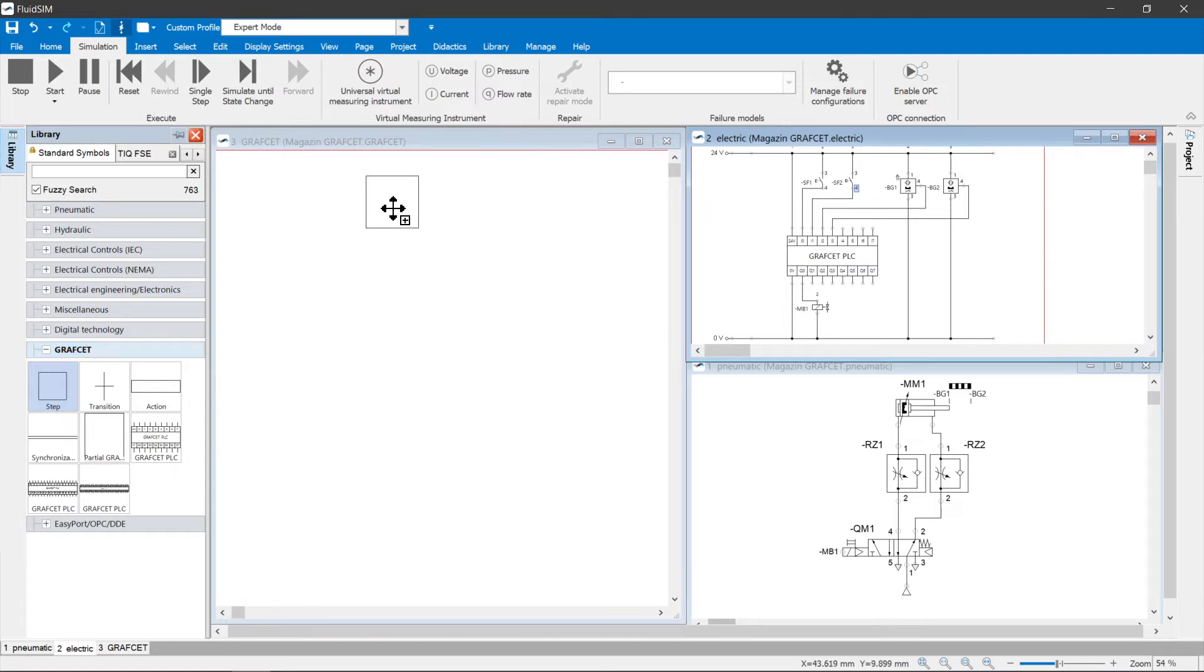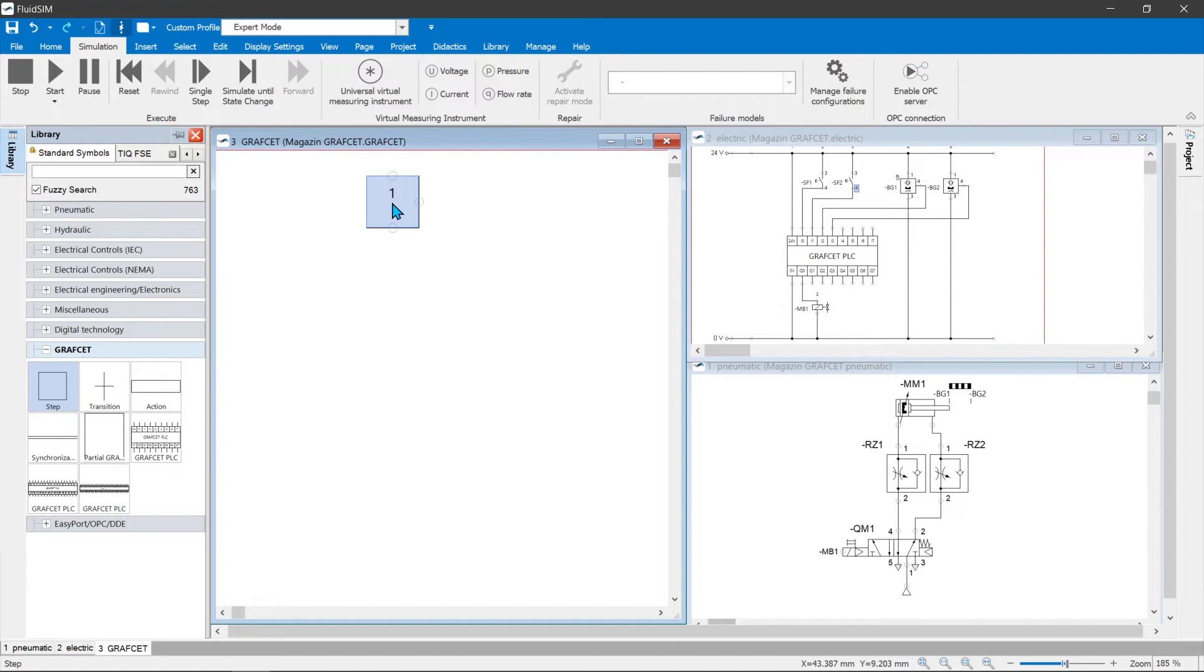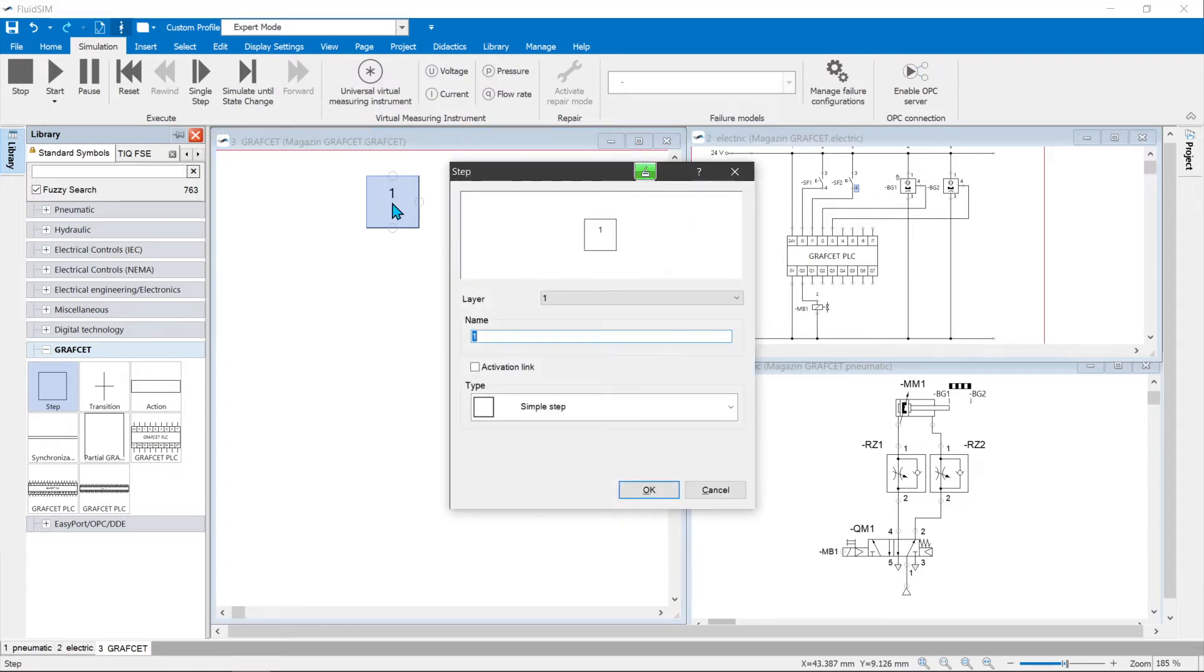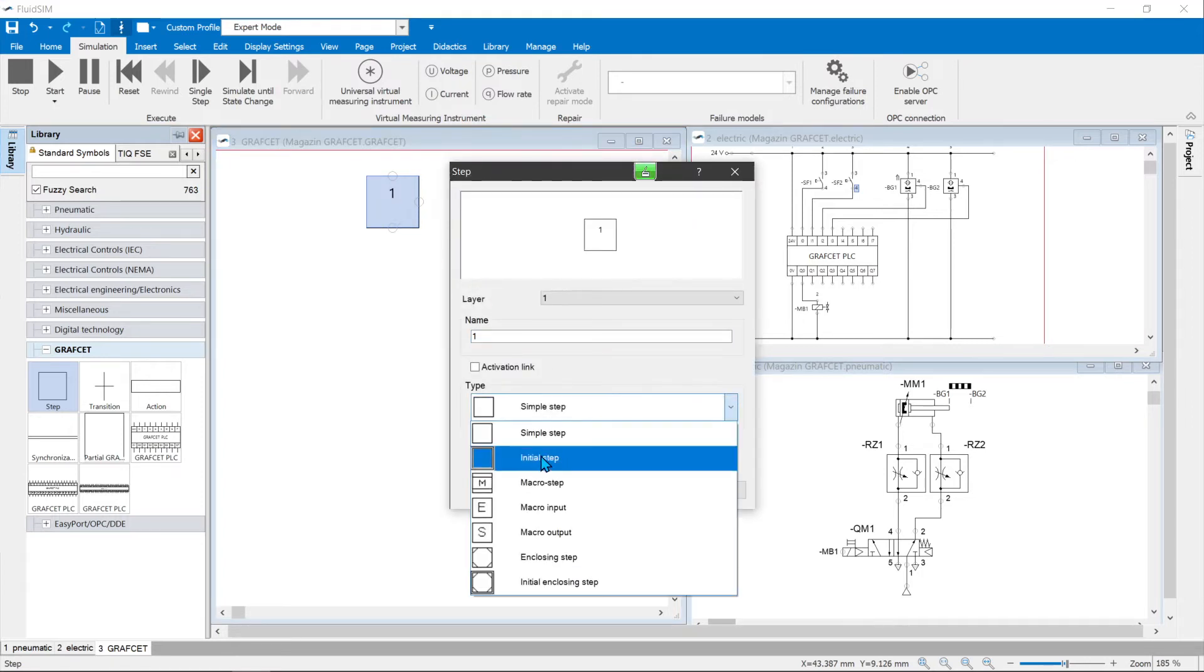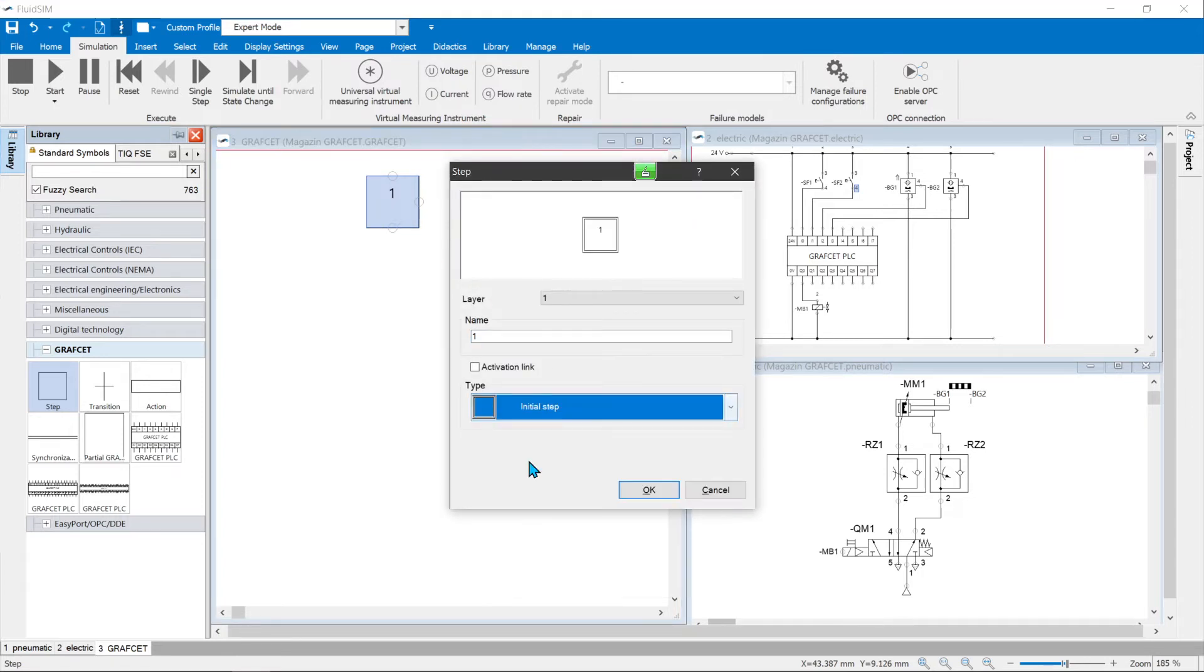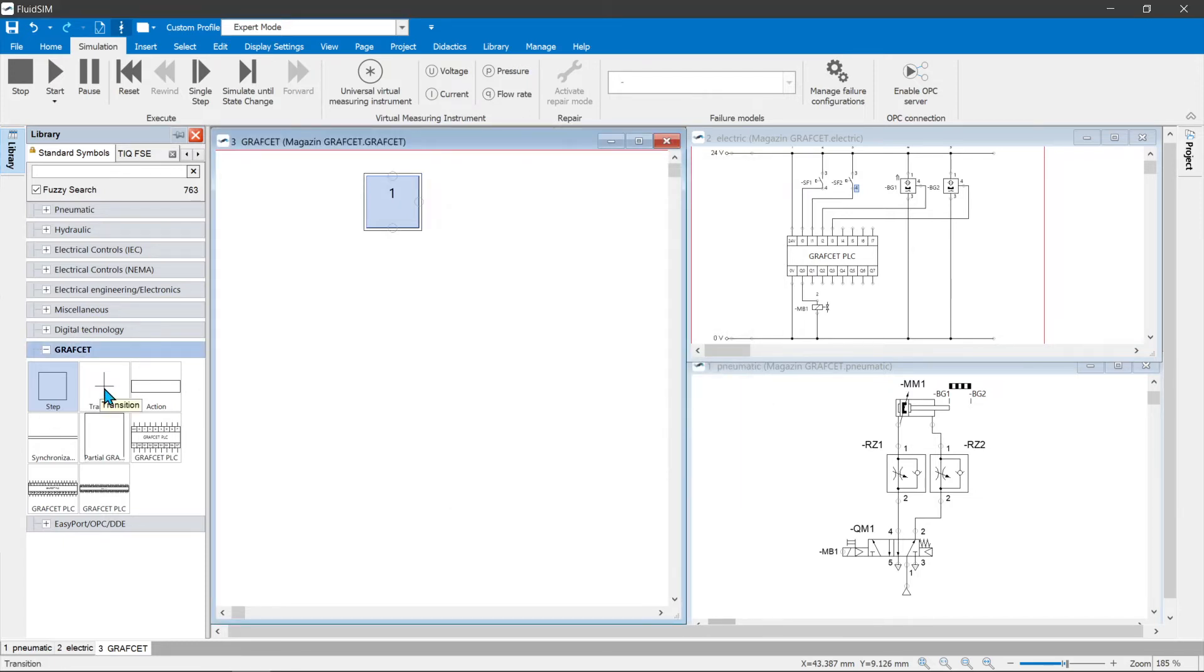A step is dragged onto the drawing area and the properties are opened with a double click. The initial step is selected in the drop down field. Now a transition follows. A name can be assigned in the properties, e.g. Extend.